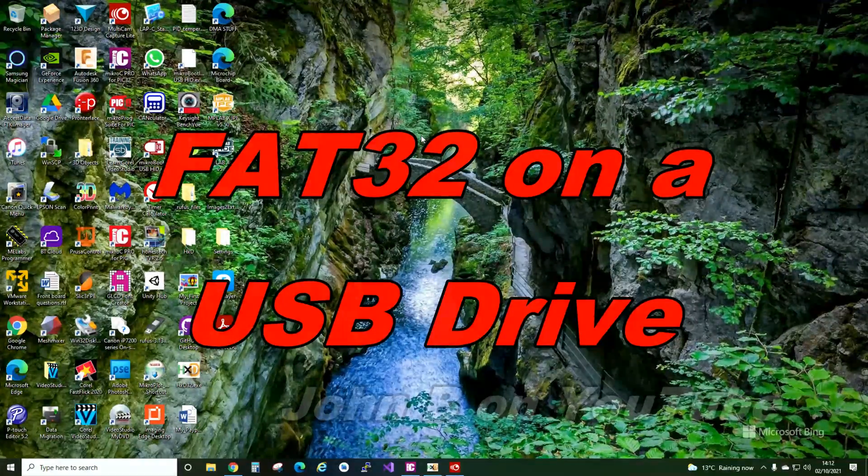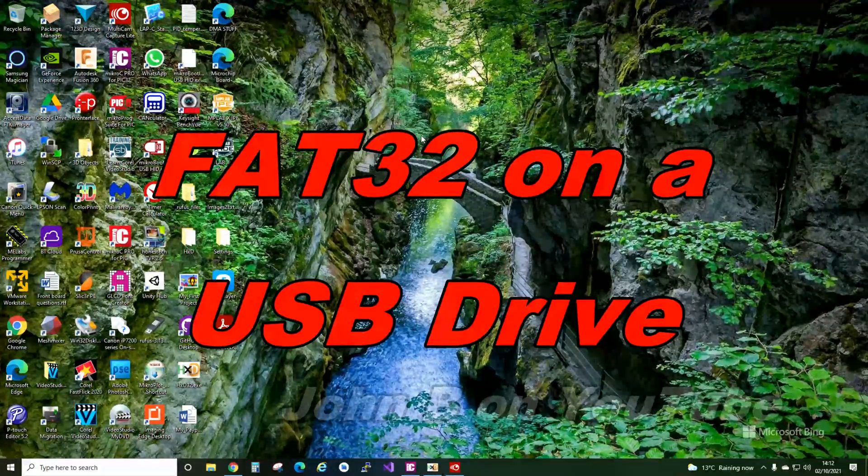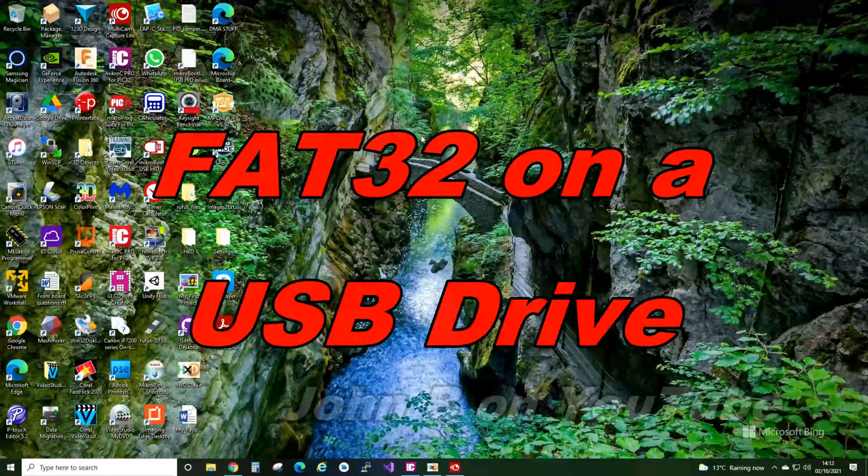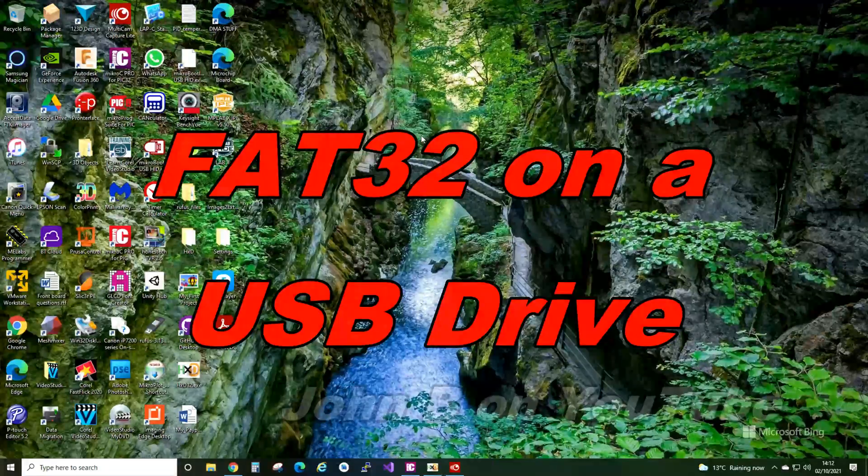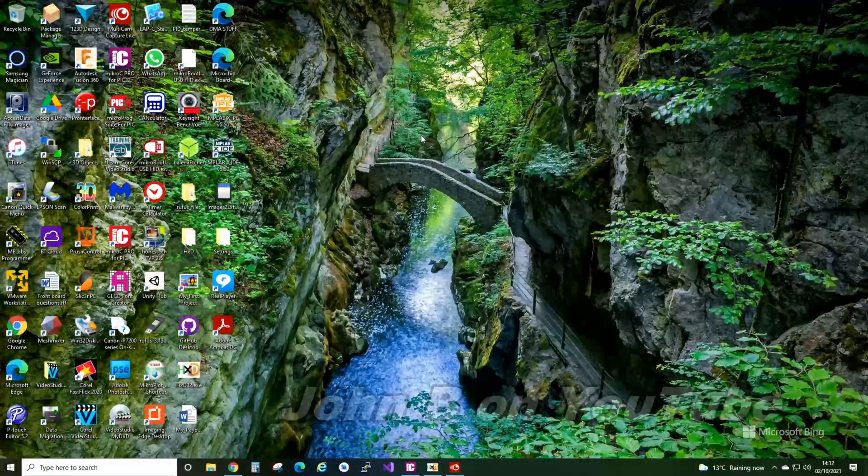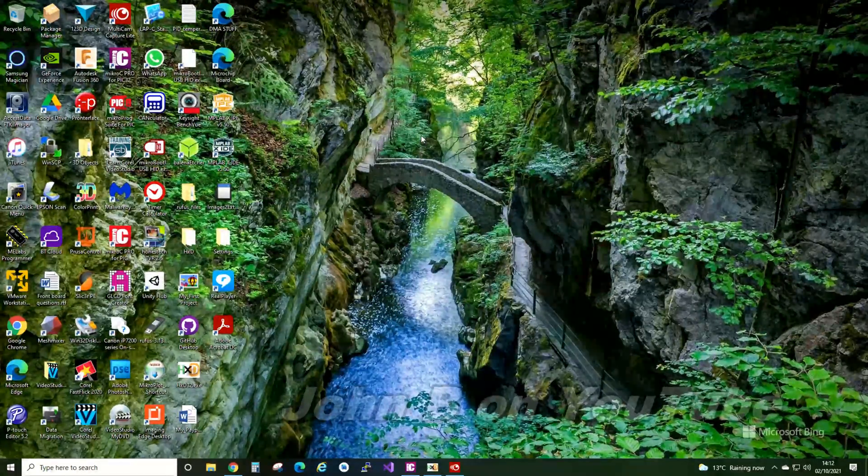Hi, welcome to another video. This one's going to be short and sweet, and it relates to FAT32 file system on a USB drive.